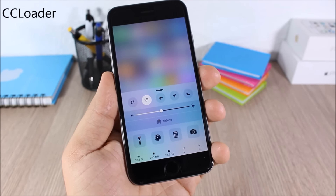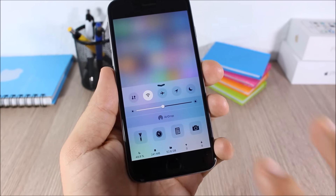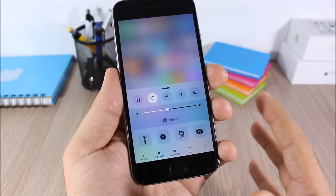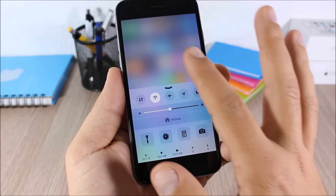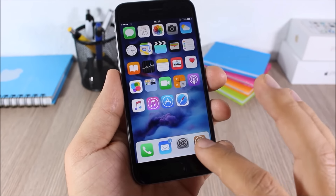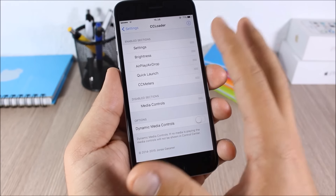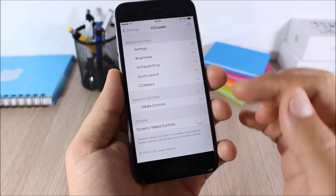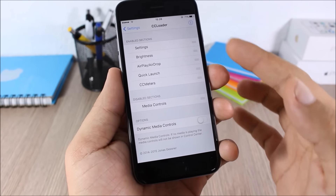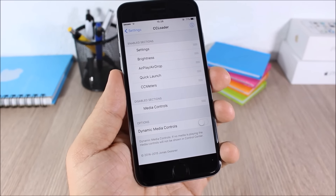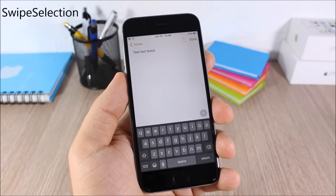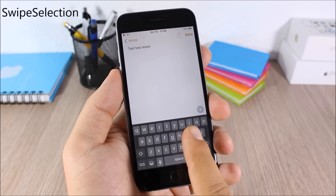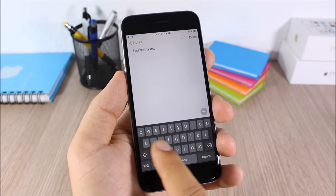CC Loader: this tweak allows you to customize the Control Center by enabling or disabling any of its sections. In the settings you can enable or disable each section and rearrange them any way you like.